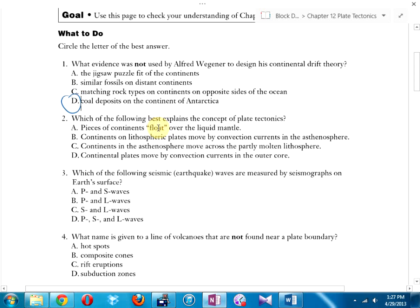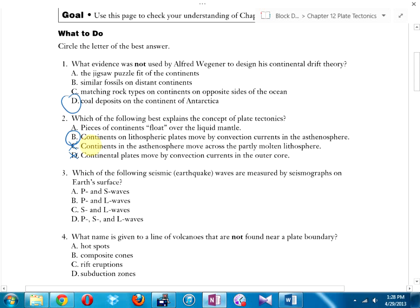Number two: which of the following best explains plate tectonics? Option C is wrong because that describes the second layer — continents don't float on the second layer. Options A, B, and D are somewhat correct, but B is the best answer: continents on lithospheric plates move via convection currents in the asthenosphere. Option A saying continents float over the liquid mantle is more specific and less precise.